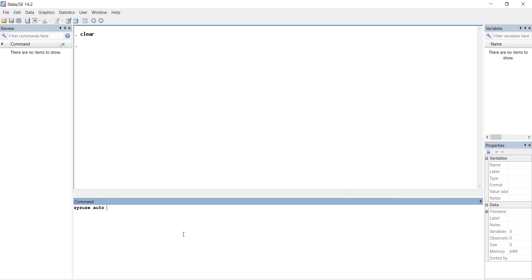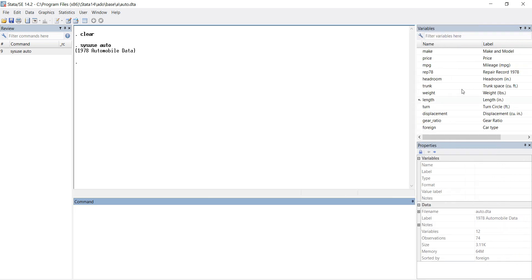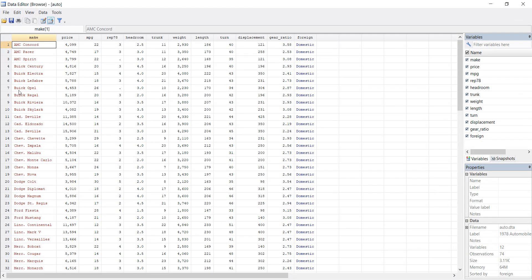I'm using this auto dataset with the sysuse command. I had installed it. You can see that I have variables on my right-hand side top in the variable section, and you will see all variables are here: make, price, mpg. We will focus on the price.